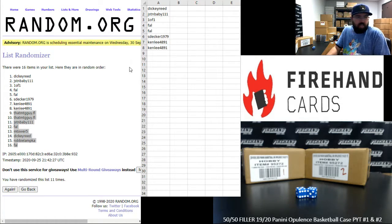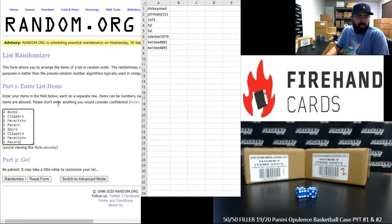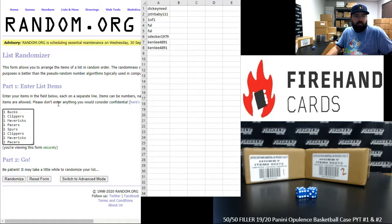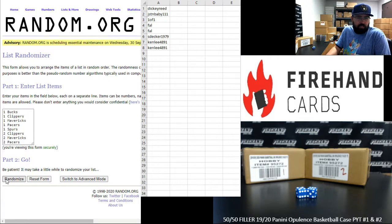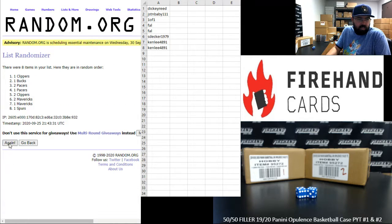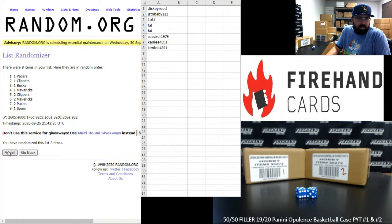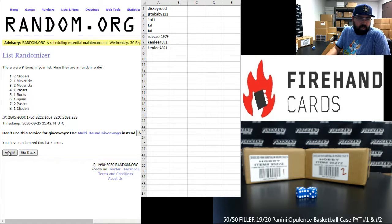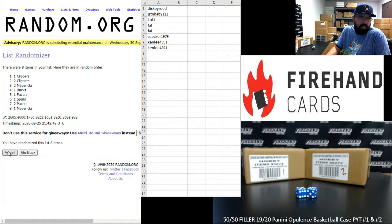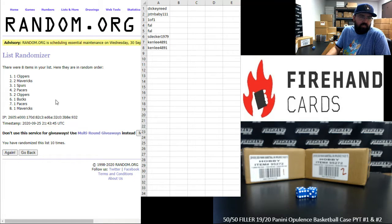Alright, for those of you guys that made it into the top eight, the Bucks and PYT 1 up top, Pacers and PYT 2 at the bottom, 11 times. 1, 2, 3, 4, 5, 6, 7, 8, 9, 10, 11.